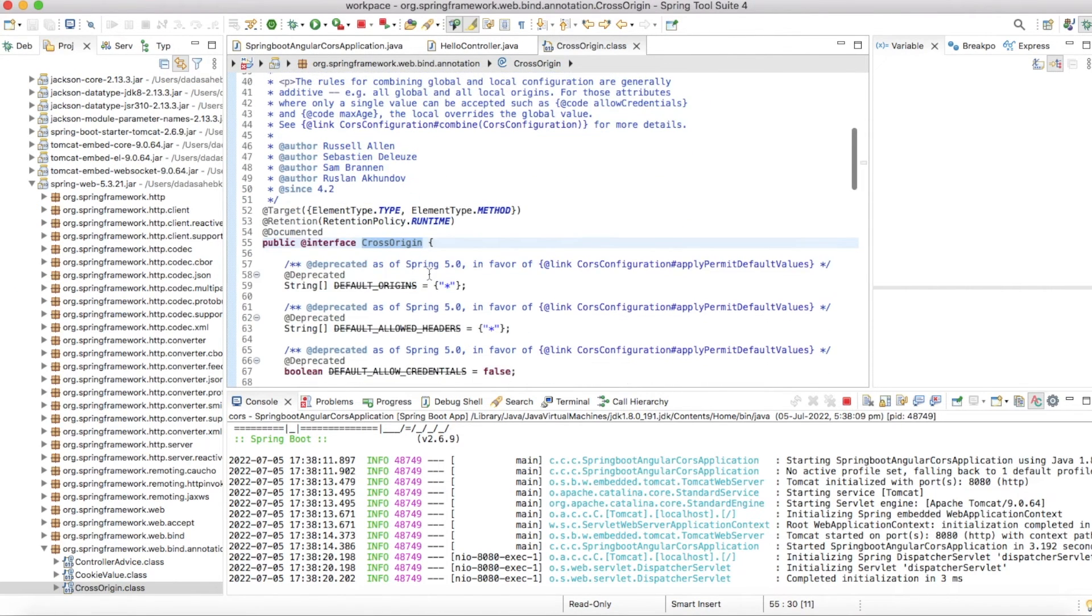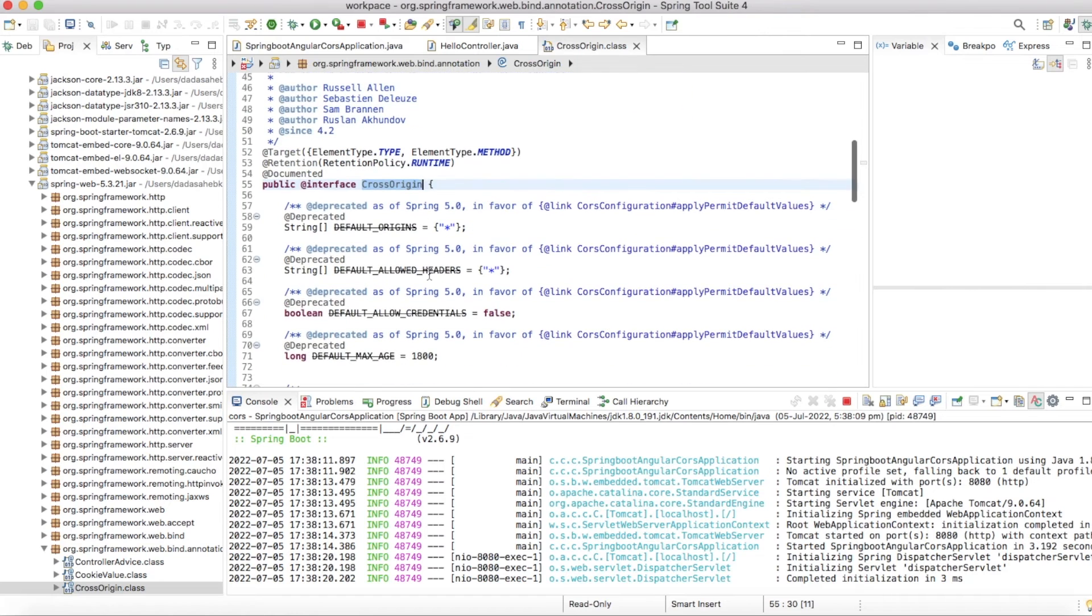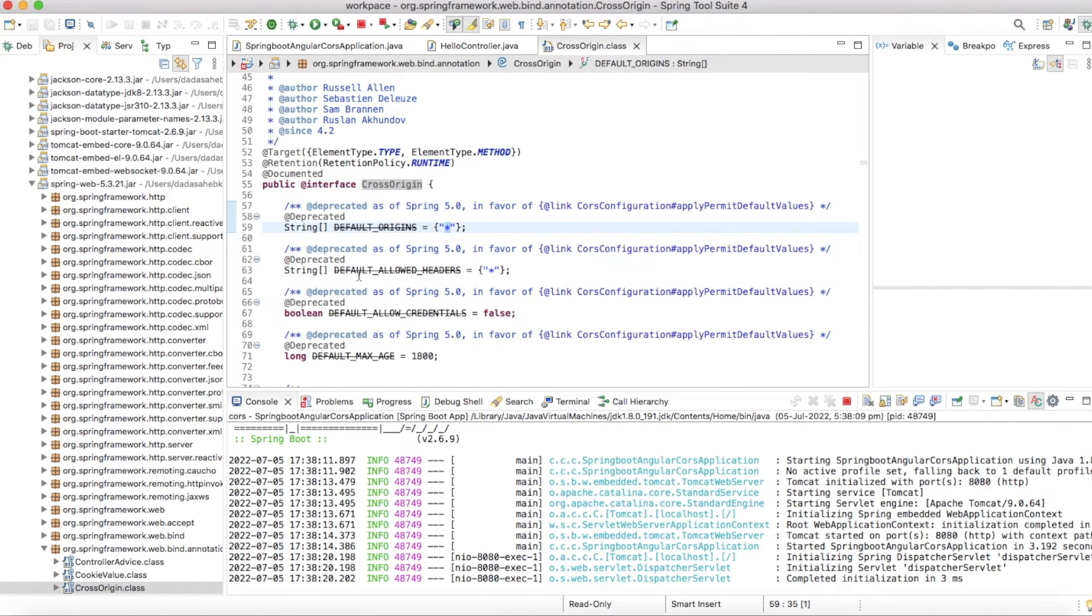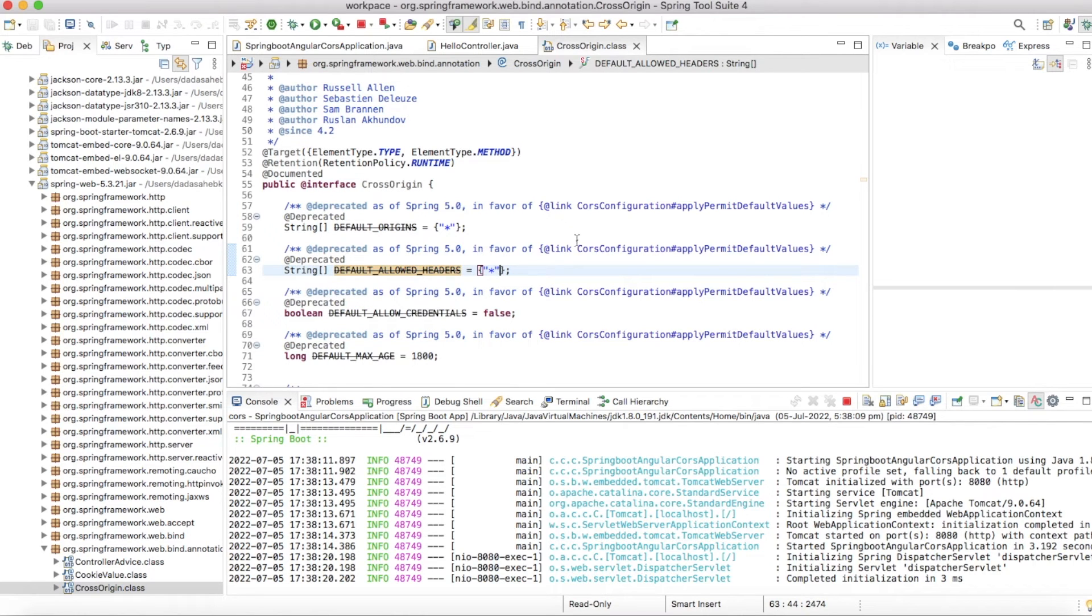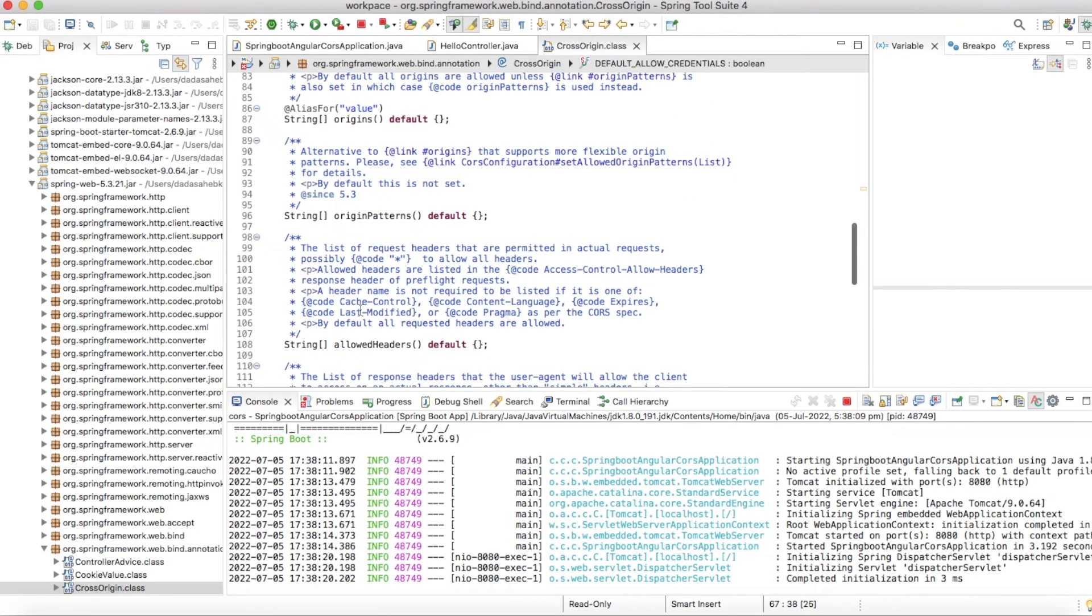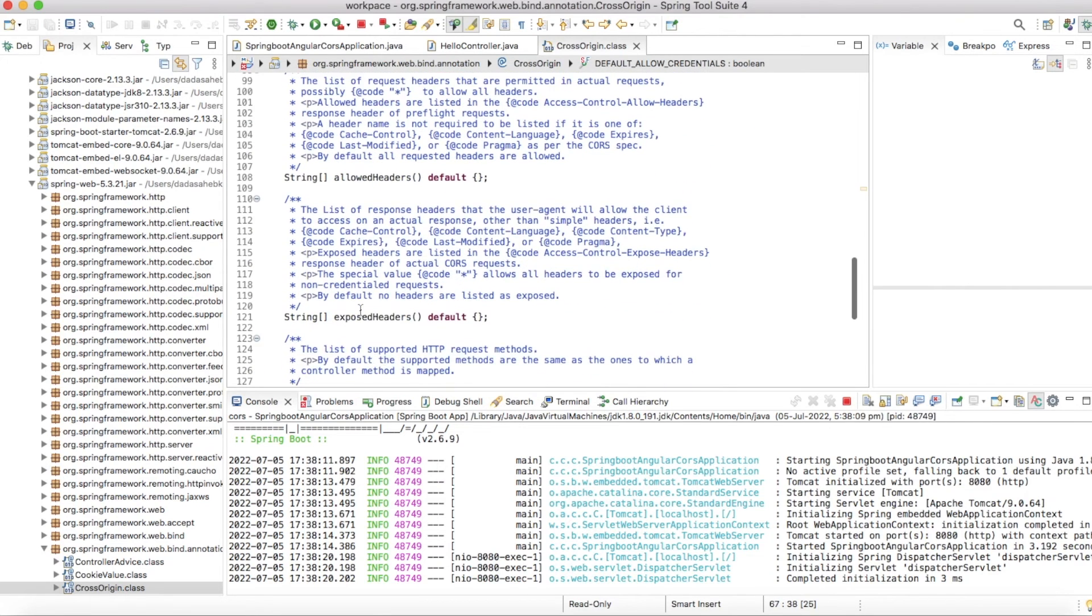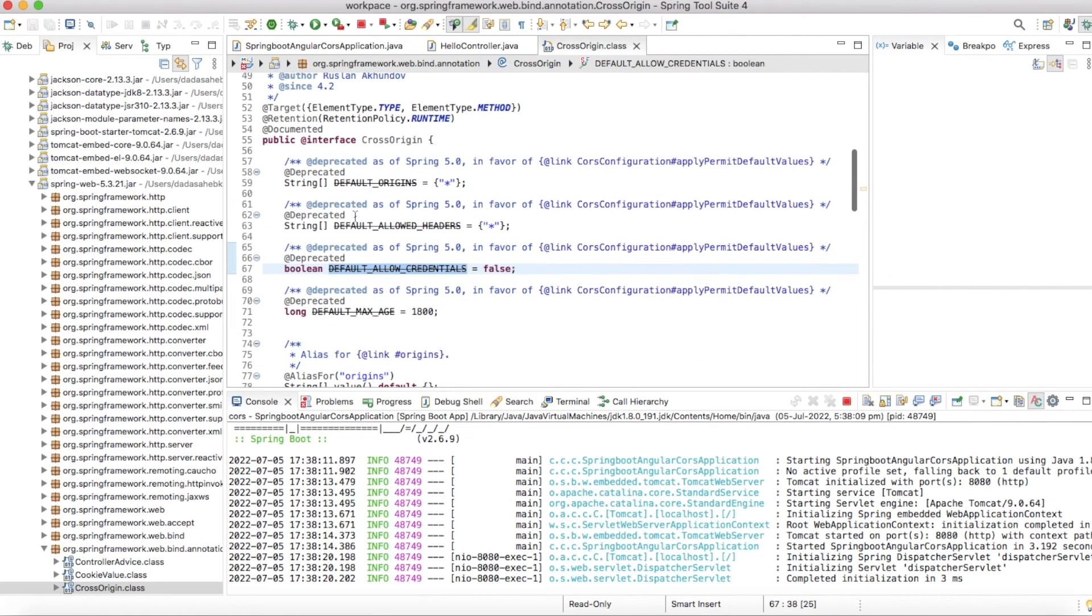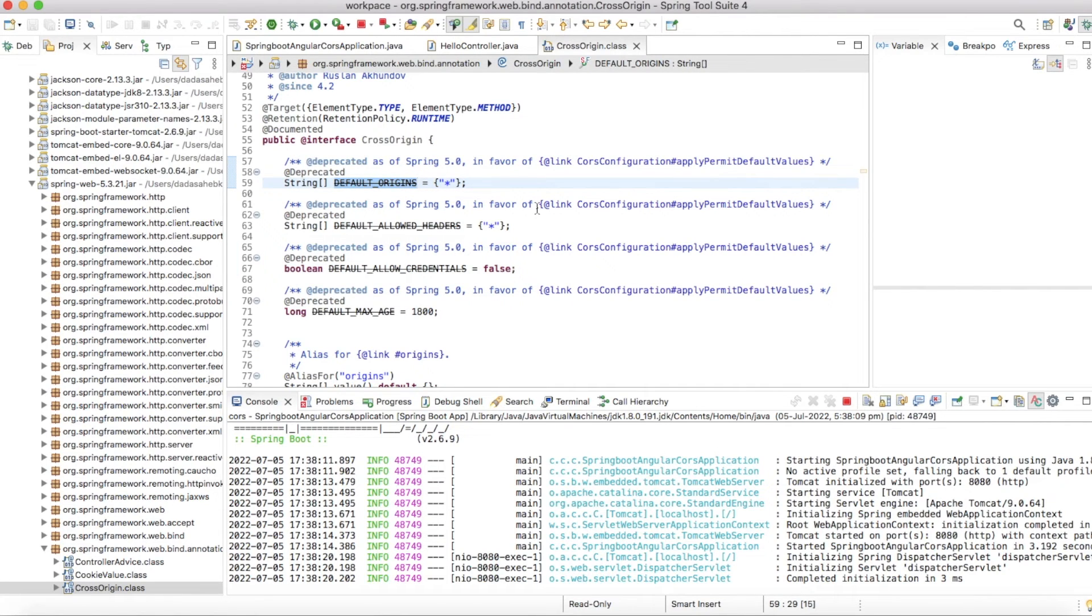If you open this @CrossOrigin, it will take all default origin which we are making as a star, default allowed headers we are making as a star, and allow credentials also. So all these headers and methods and origin you can define, and for those particular origins it will allow to access that method.